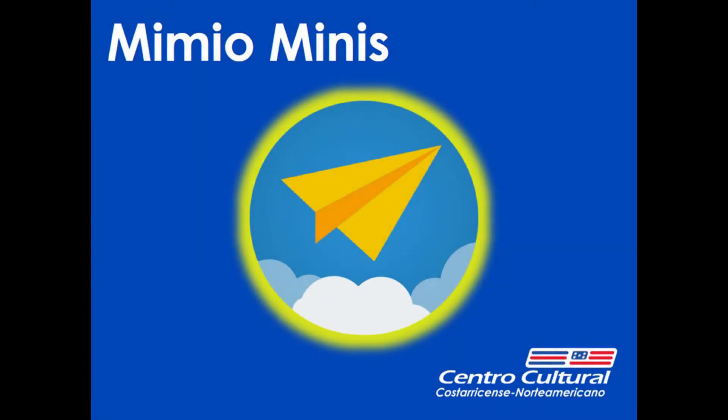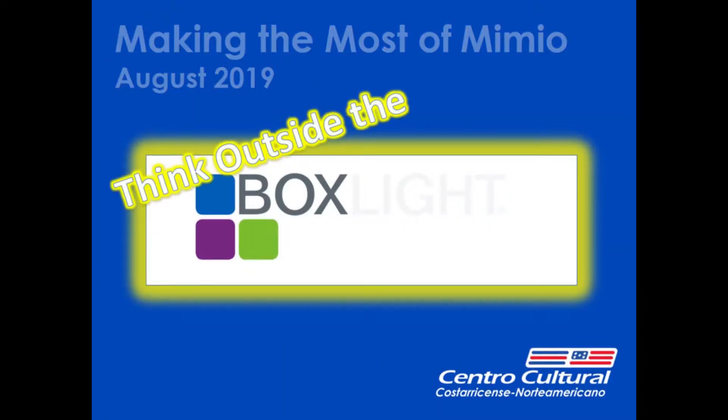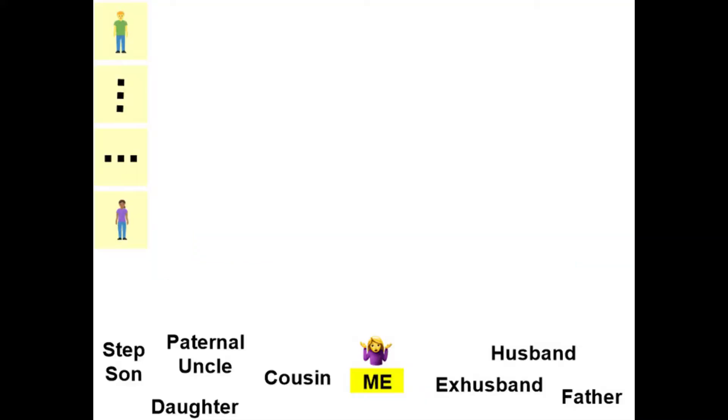Hello everyone! Welcome to another Mimeo Minis tutorial. In this session I'm going to show you how to make a reverse family tree.